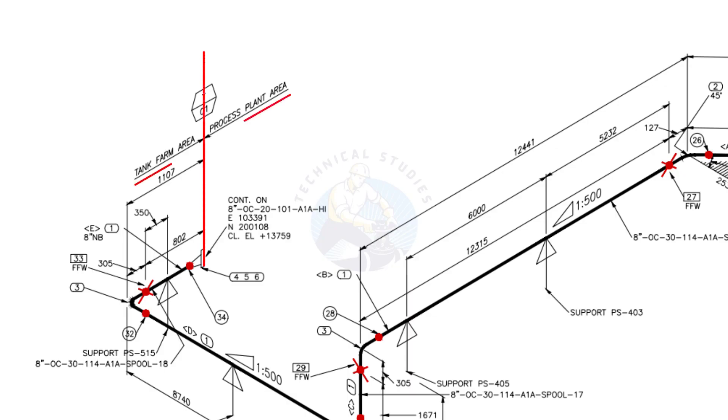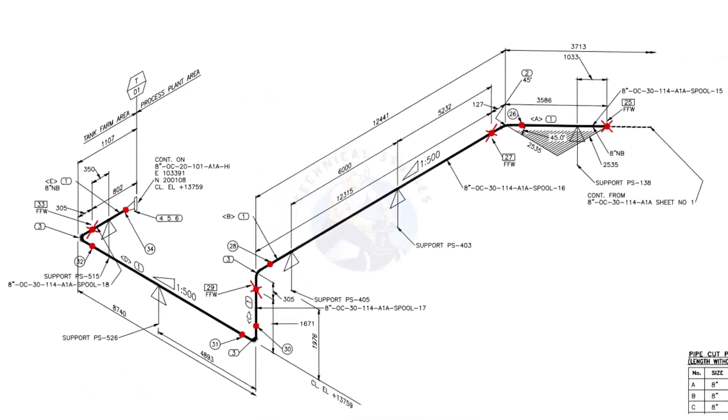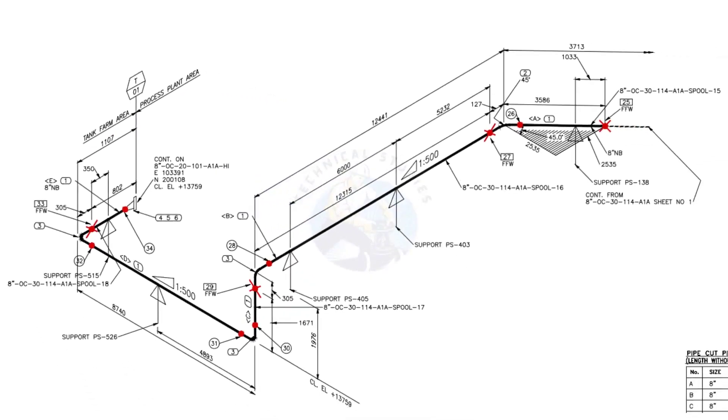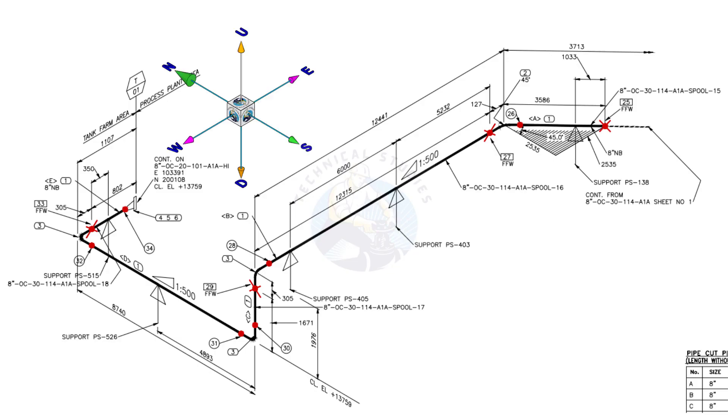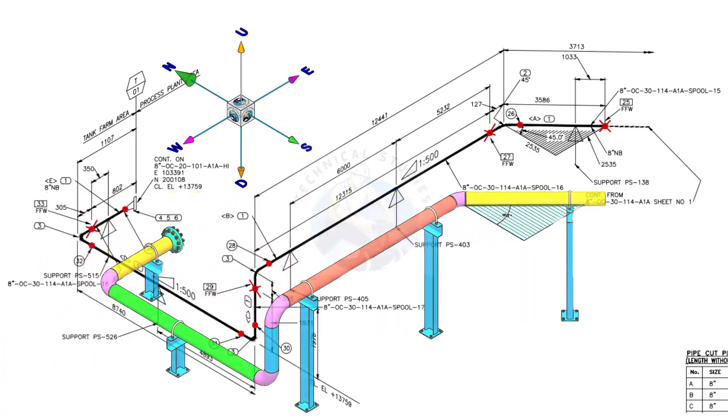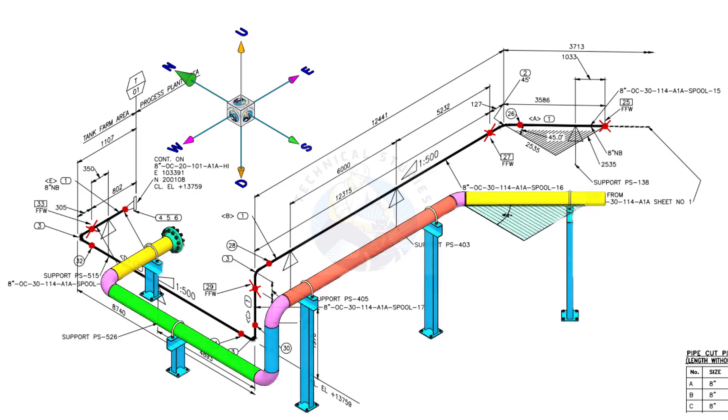This piping is part of the tank farm area and connected to process plant area. We will examine the drawing in detail after reading the notes and the material list. Take a look at the east-west and north-south directions. Compare the 3D model with the drawing.